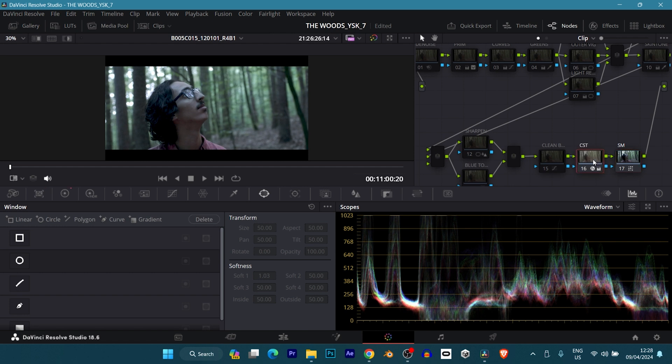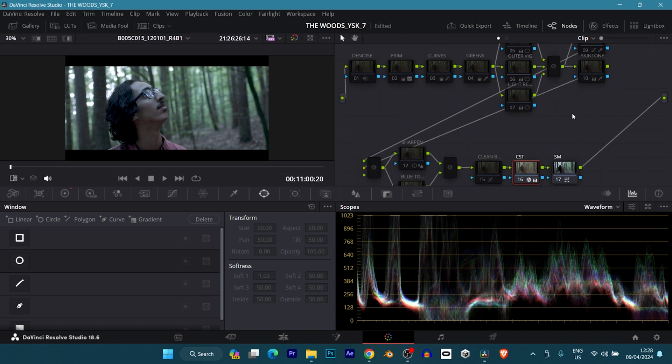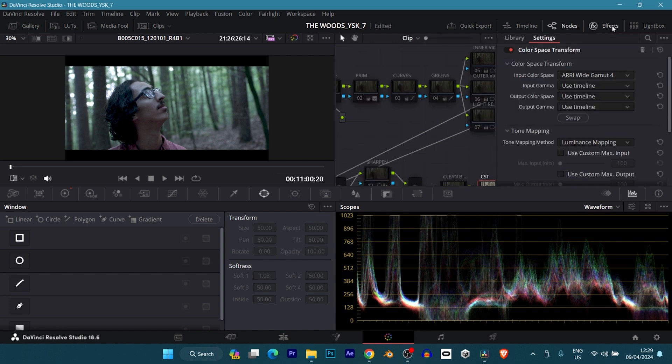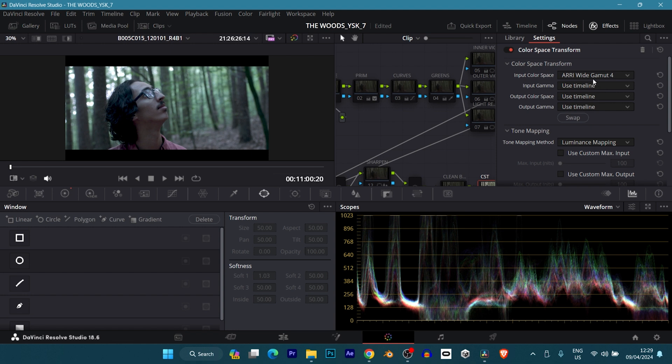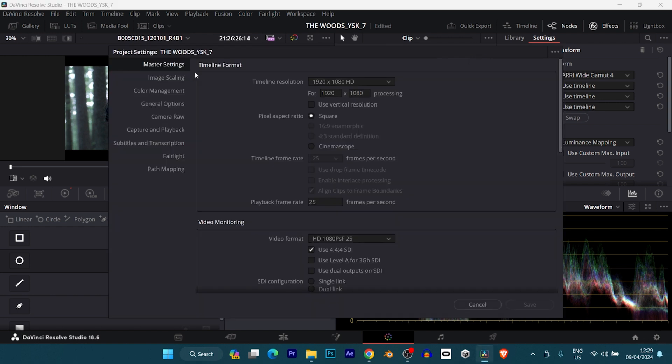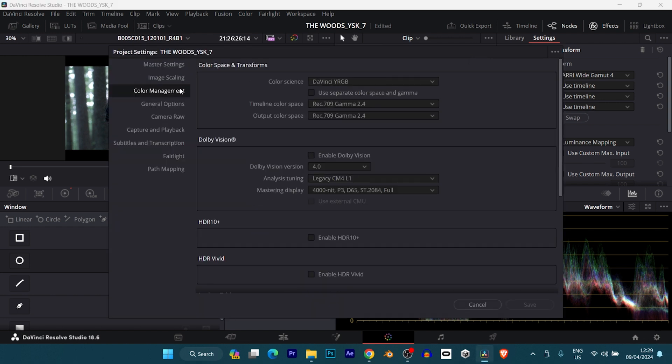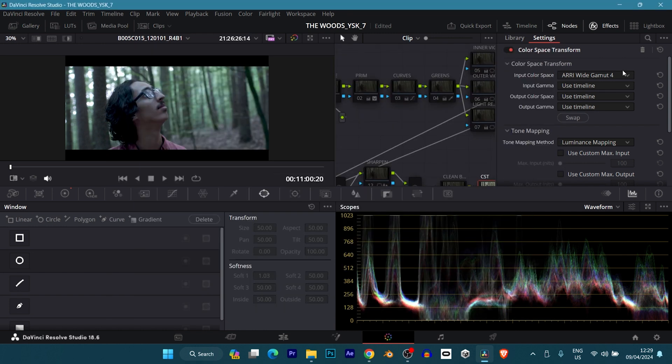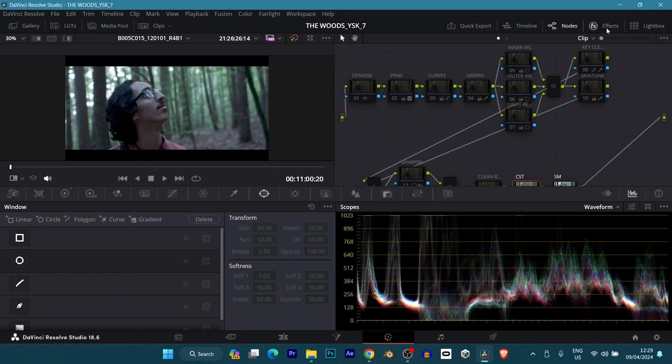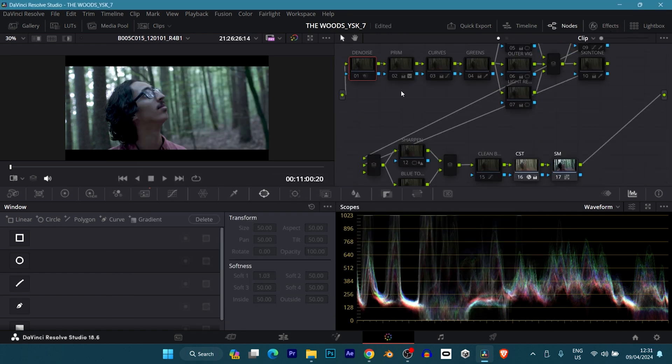For the color space transform, what I did here is just practically simple. I selected the input color space, which is ARRI Wide Gamut 4. This was shot with an ARRI Alexa Mini or ARRI Alexa Mini LF, I cannot really remember. I set the color space to ARRI Wide Gamut 4, and my input gamma I left everything as Use Timeline because I've already set my color management to be Rec. 709 Gamma 2.4. So technically, that's all I did there.